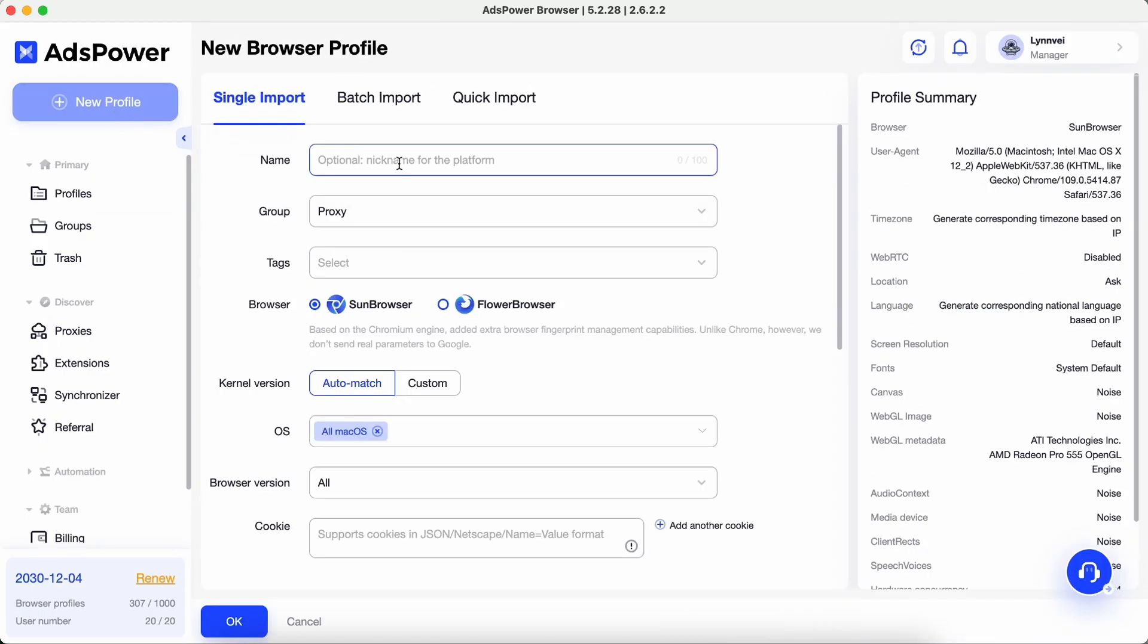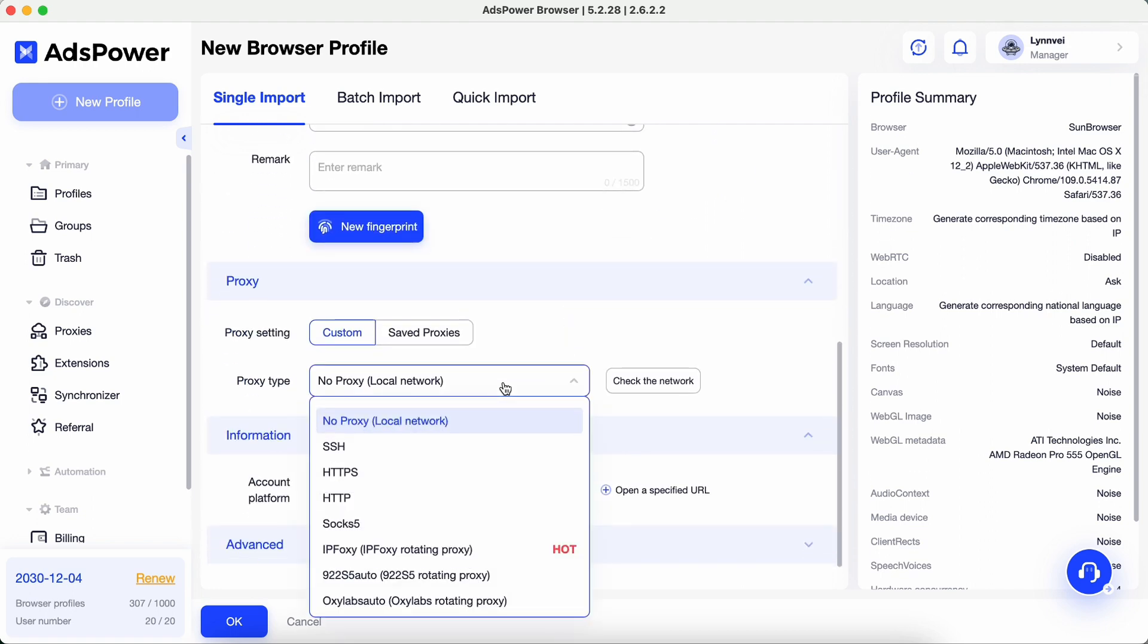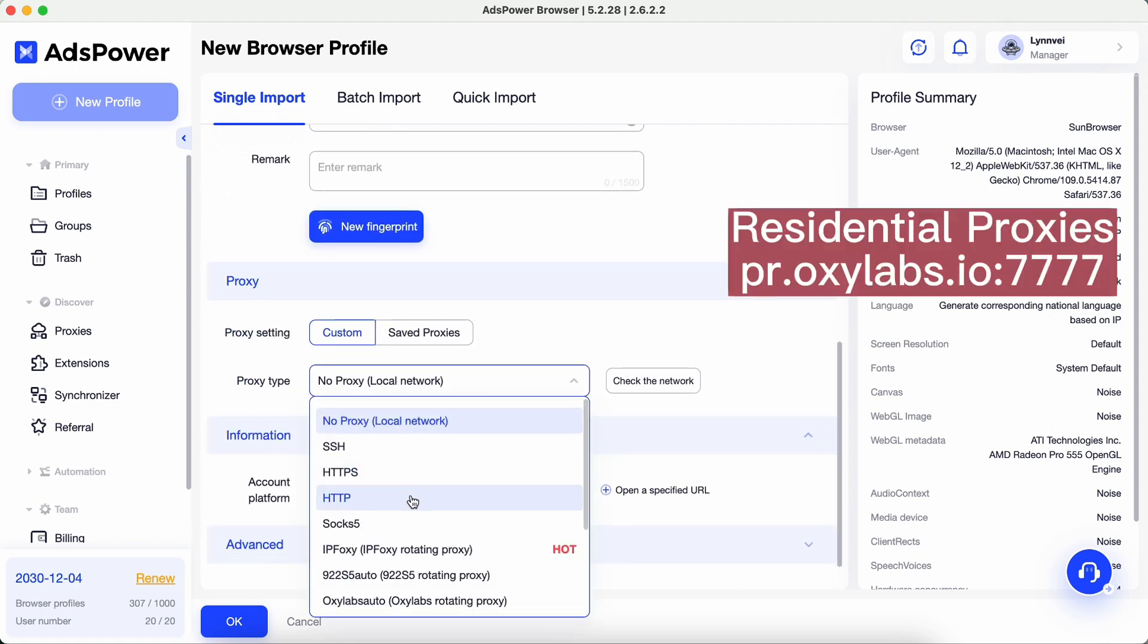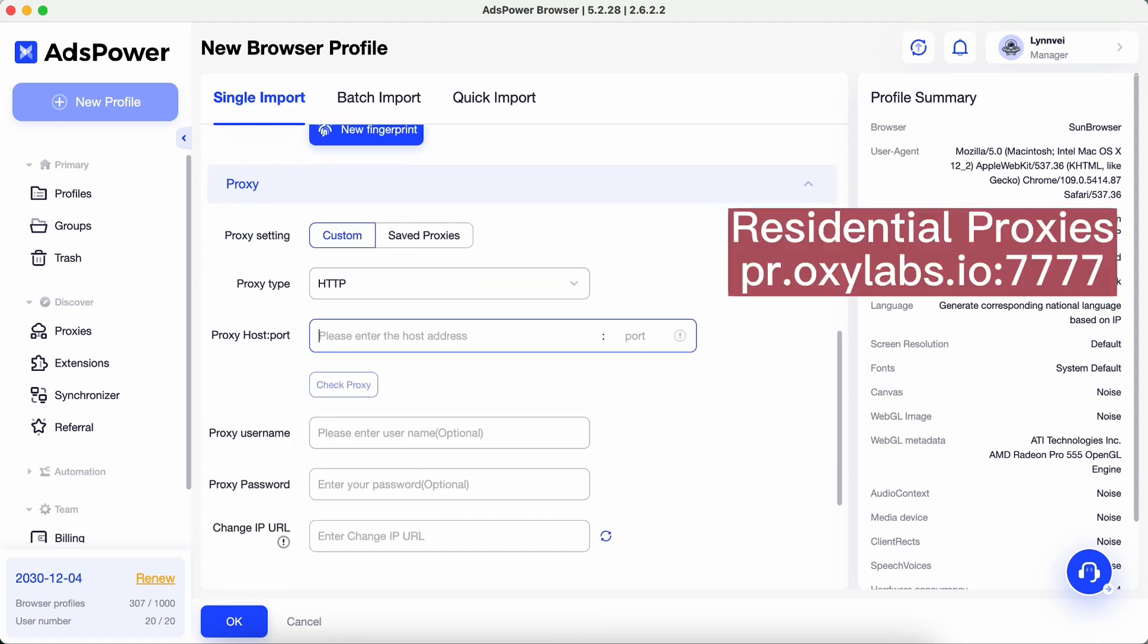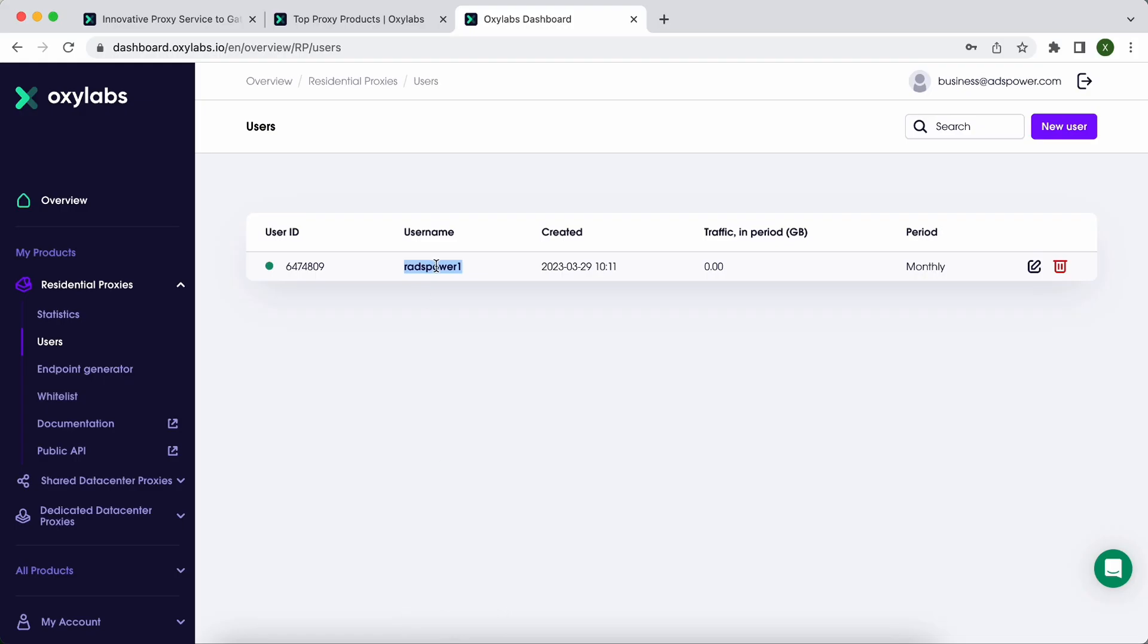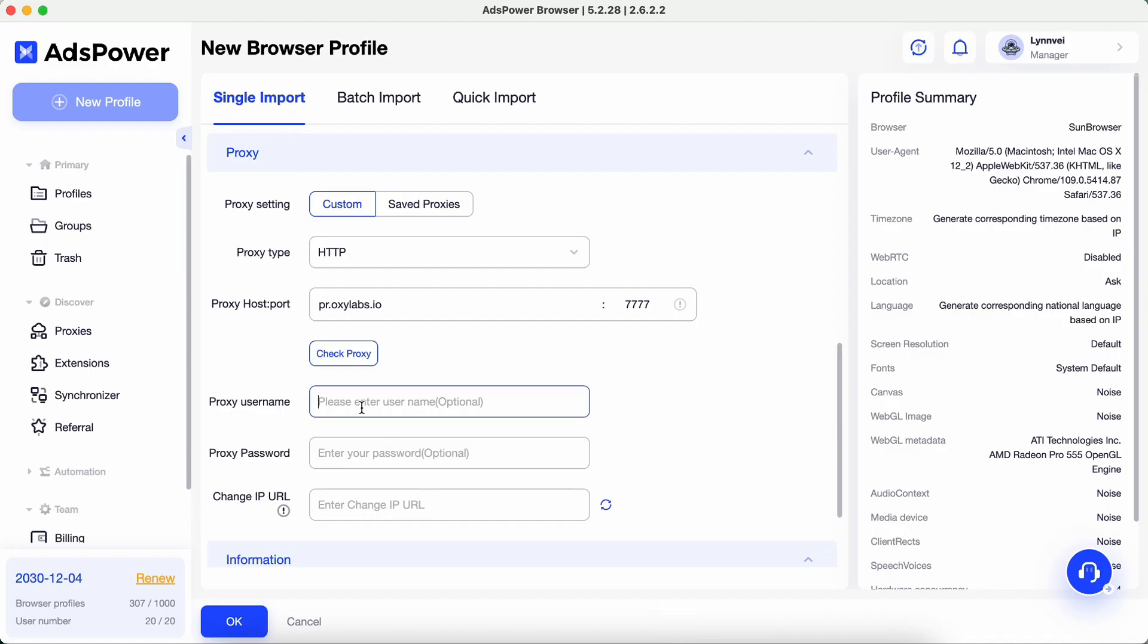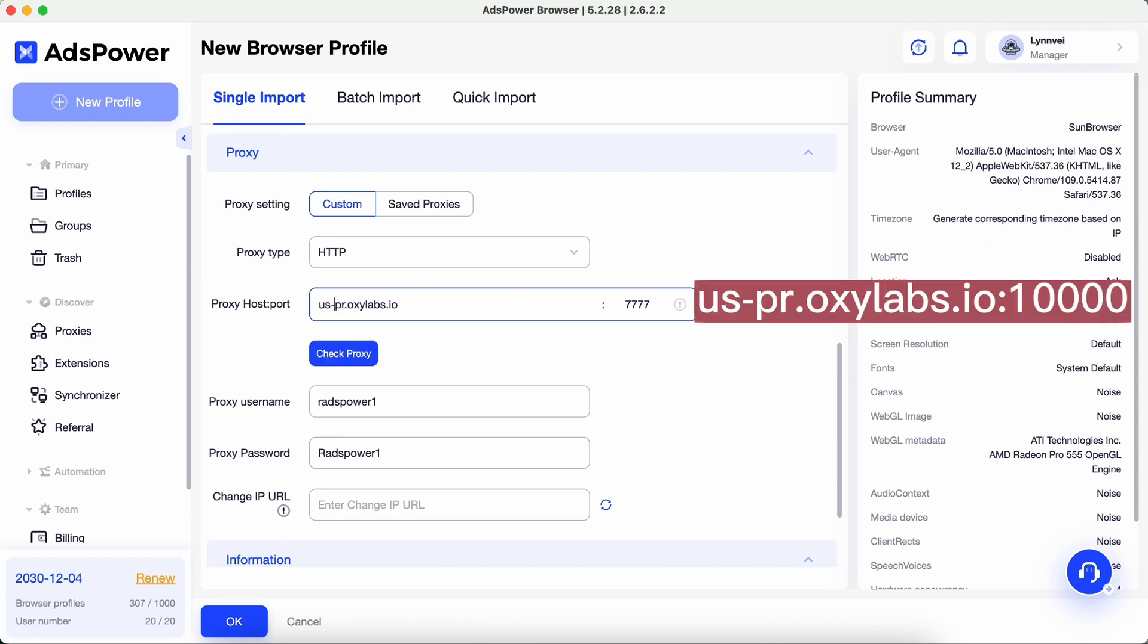To specify which proxies you want to use, fill out the form as follows. For Residential Proxies, you can also use country-specific entries. For example, if you put us-pr.oxylabs.io under proxy host and 10,000 under proxy port, you receive a US exit node.